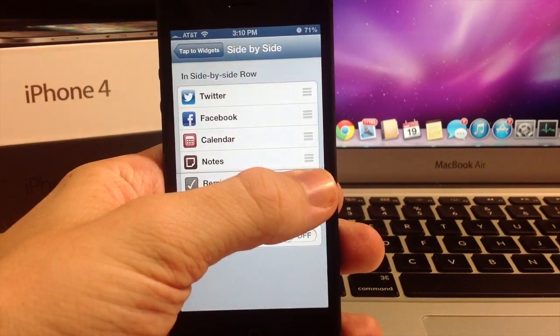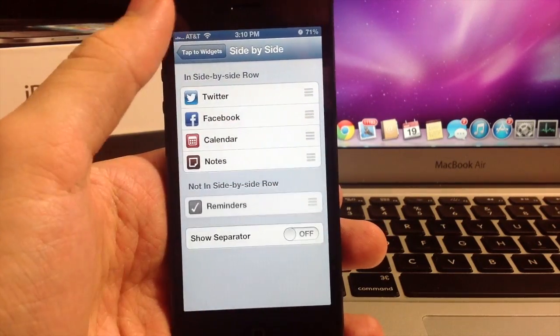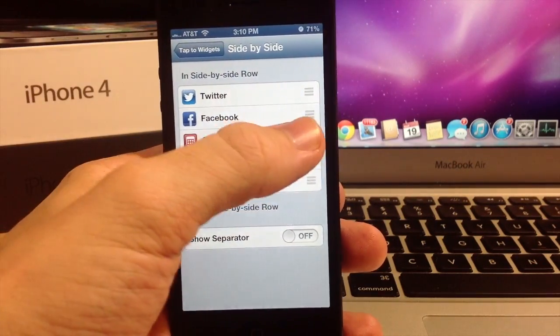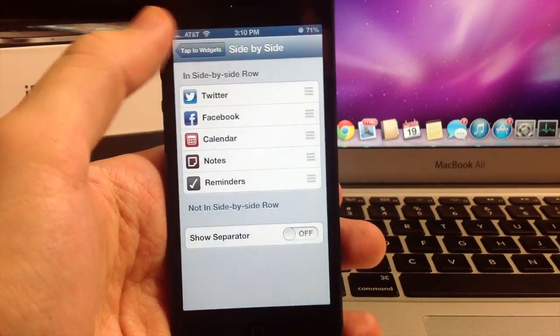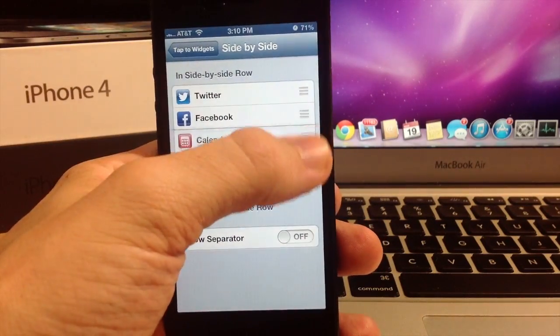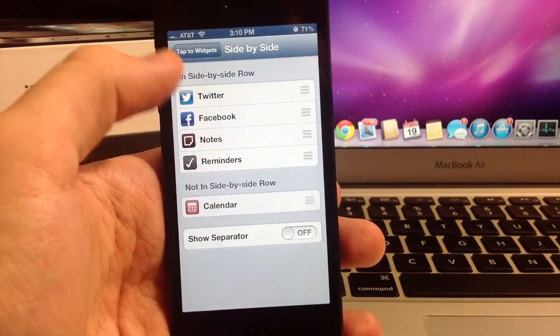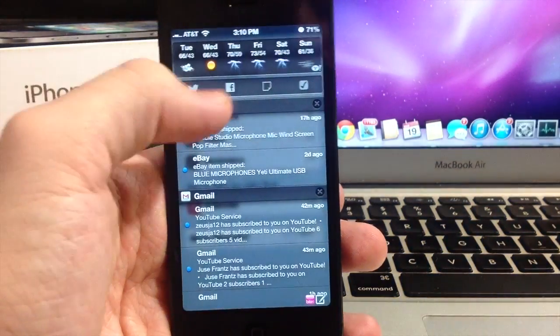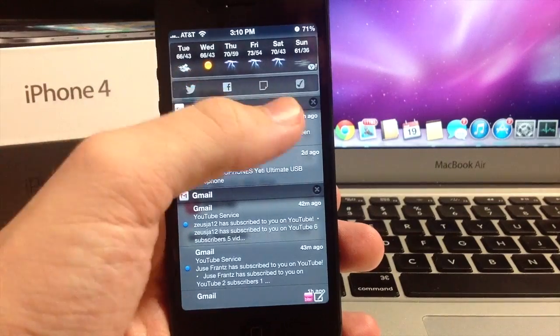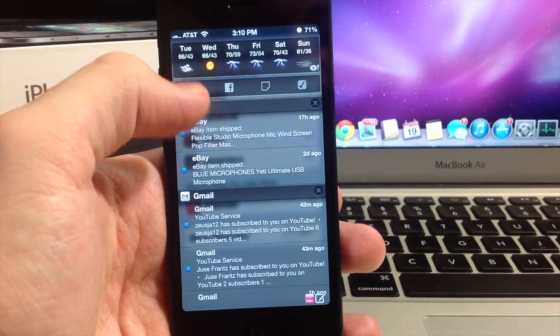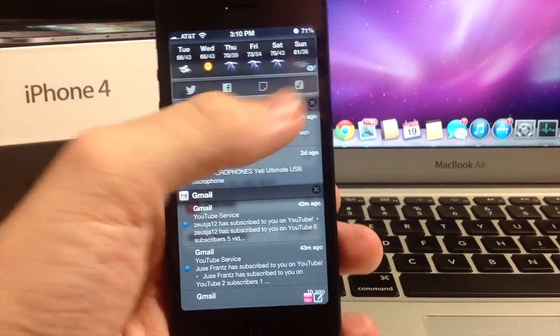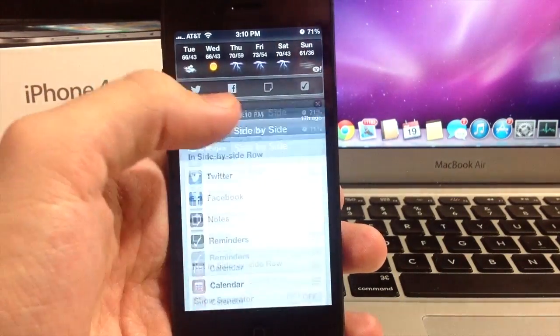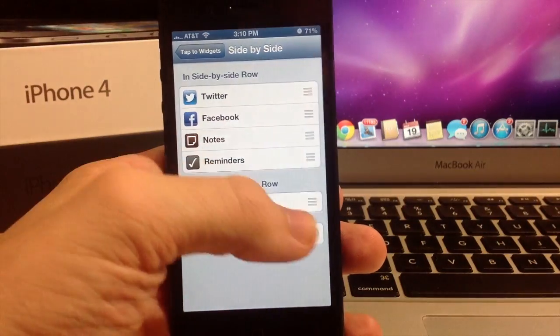You can take the Reminders out if you don't want it in there. You can take the Calendar out. You can basically do whatever you want with it. If we take one out and go to it, you're going to see that it evenly spaces it apart, which is really nice because you don't want them all crammed to one side and one of the icons being gone.